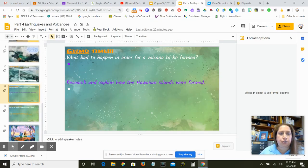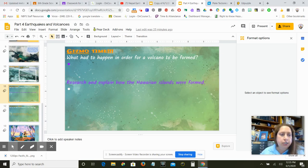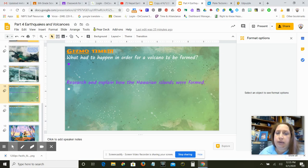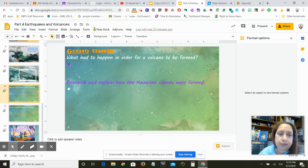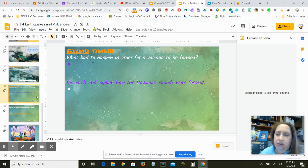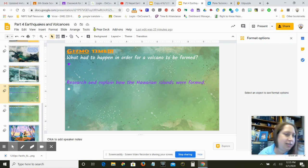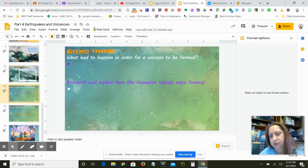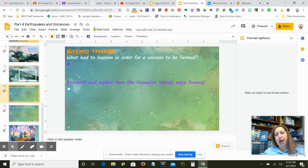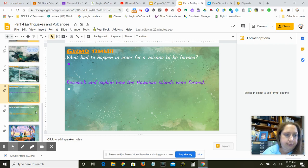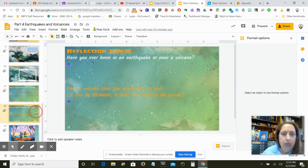So we're getting towards the end where I asked you some questions. So what had to happen in order for a volcano to be formed? The next follow-up question I ask you is because in the gizmo, it doesn't show you how these are formed. So I want you to look up how were the Hawaiian islands formed?